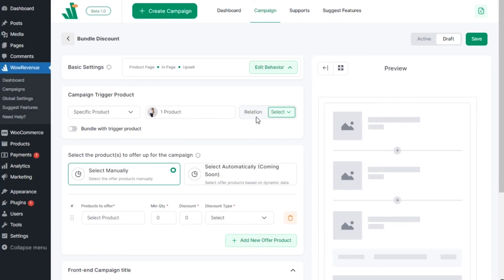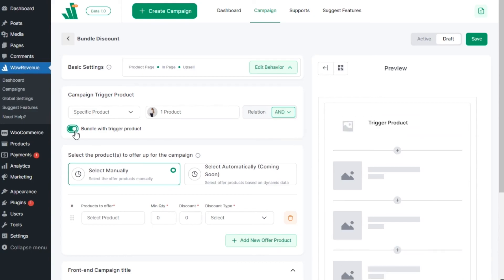Don't get confused between AND or OR relations. Choosing the AND relation will allow you to add multiple products to the bundle if you select two or more products as triggers. The OR relation will only add the products to the bundle on the product page that the user is visiting.